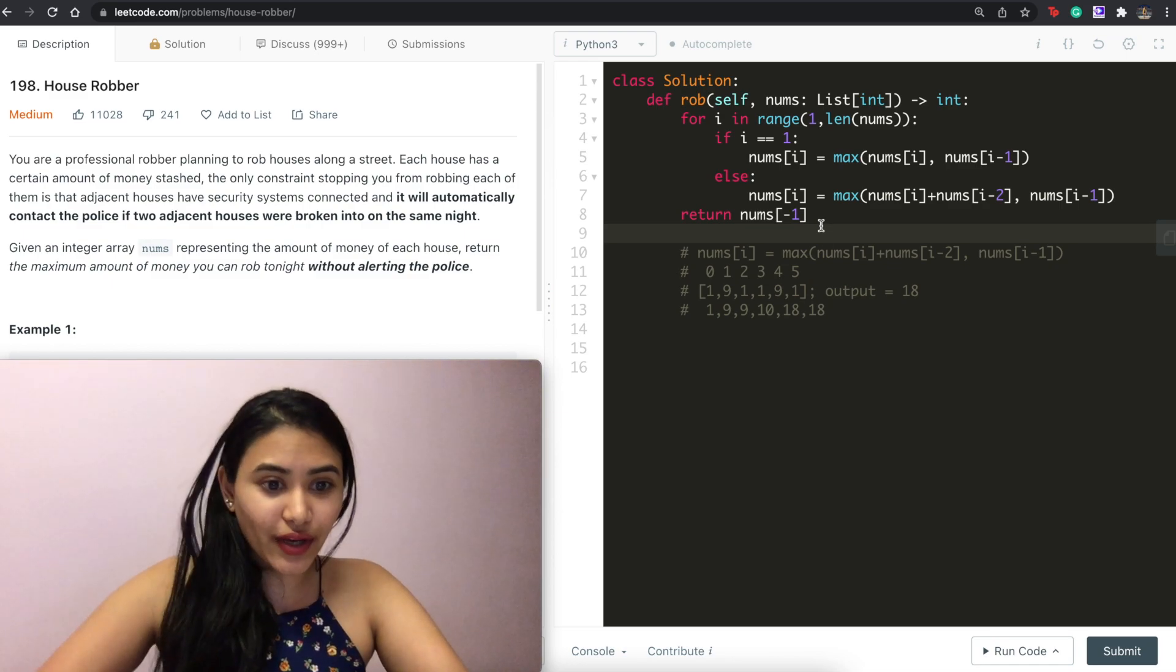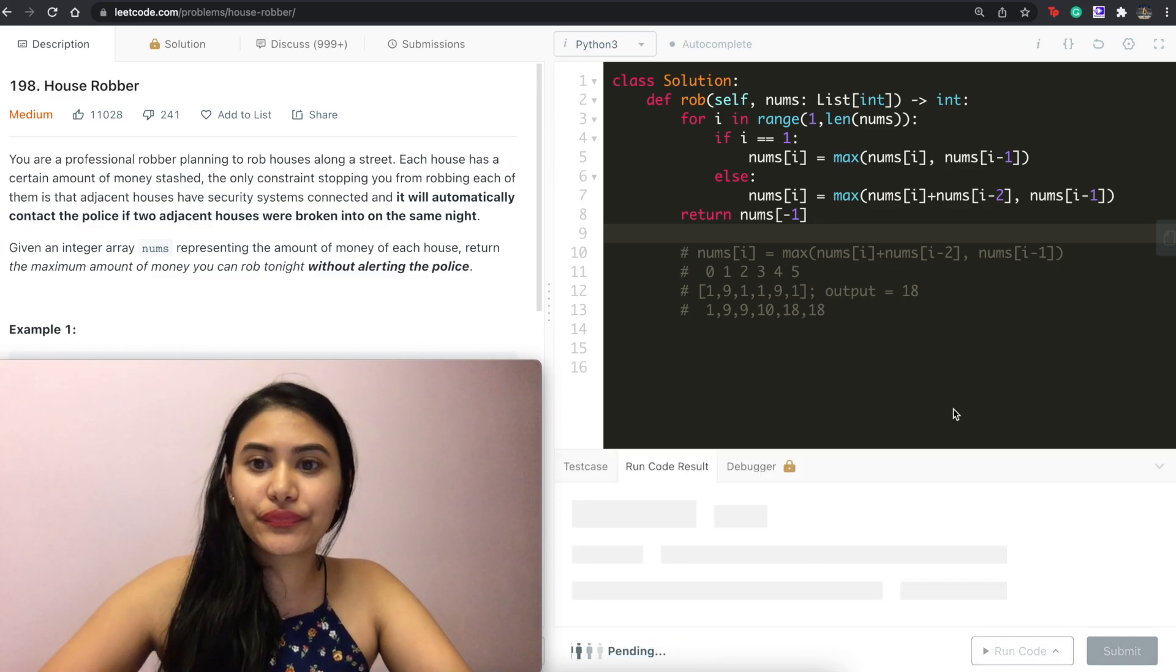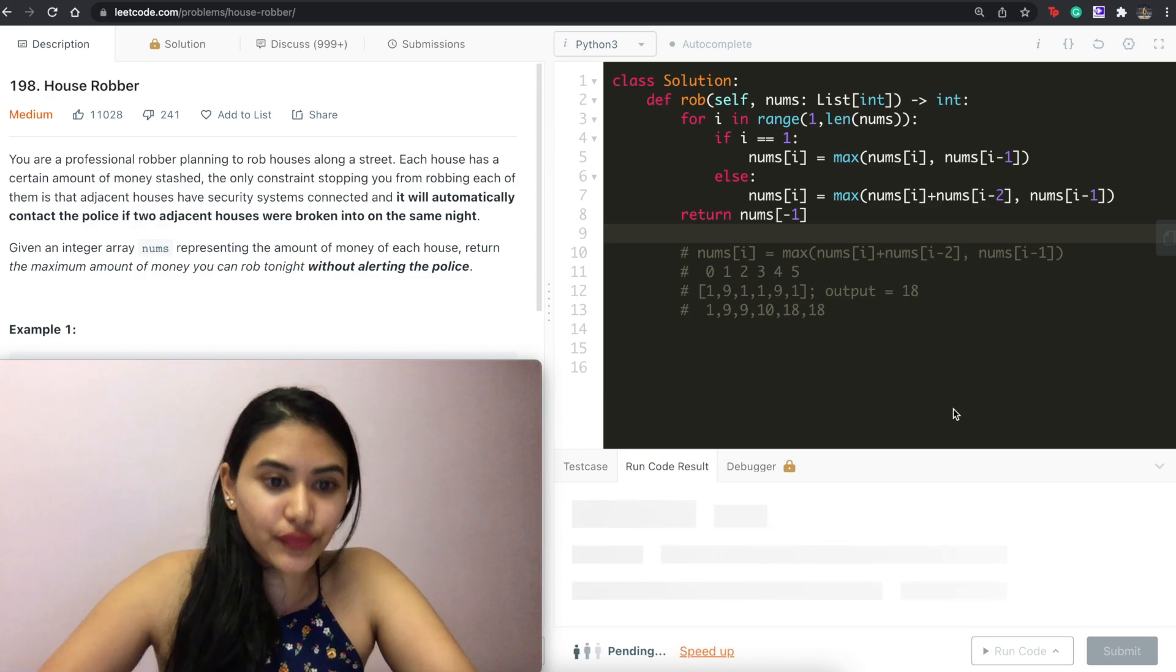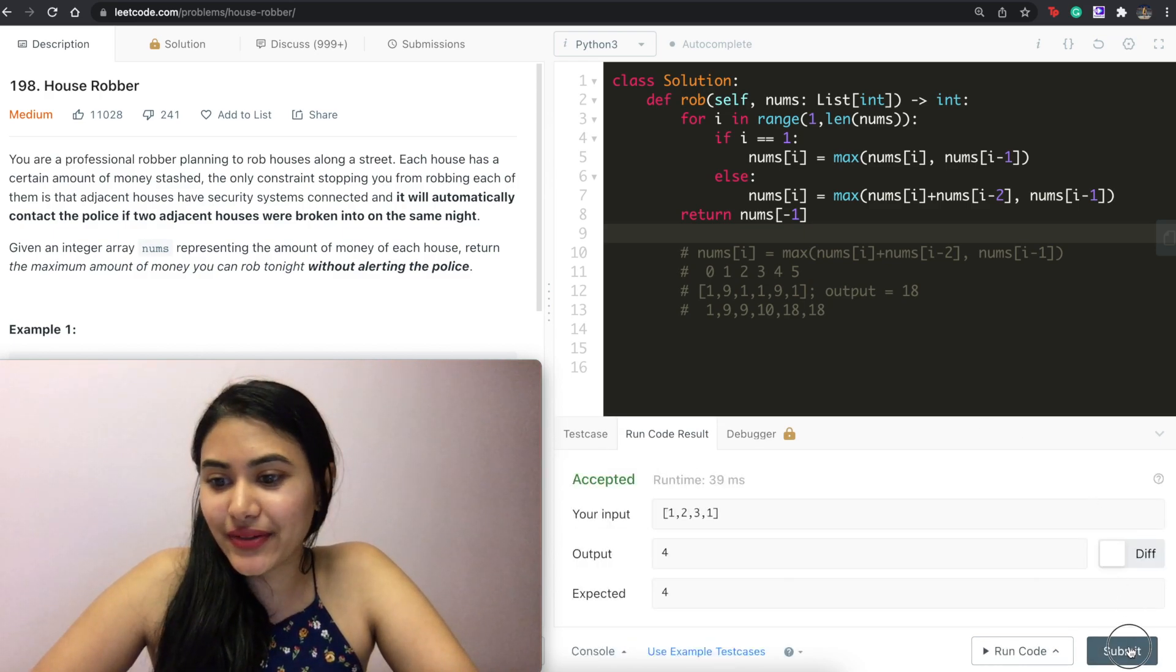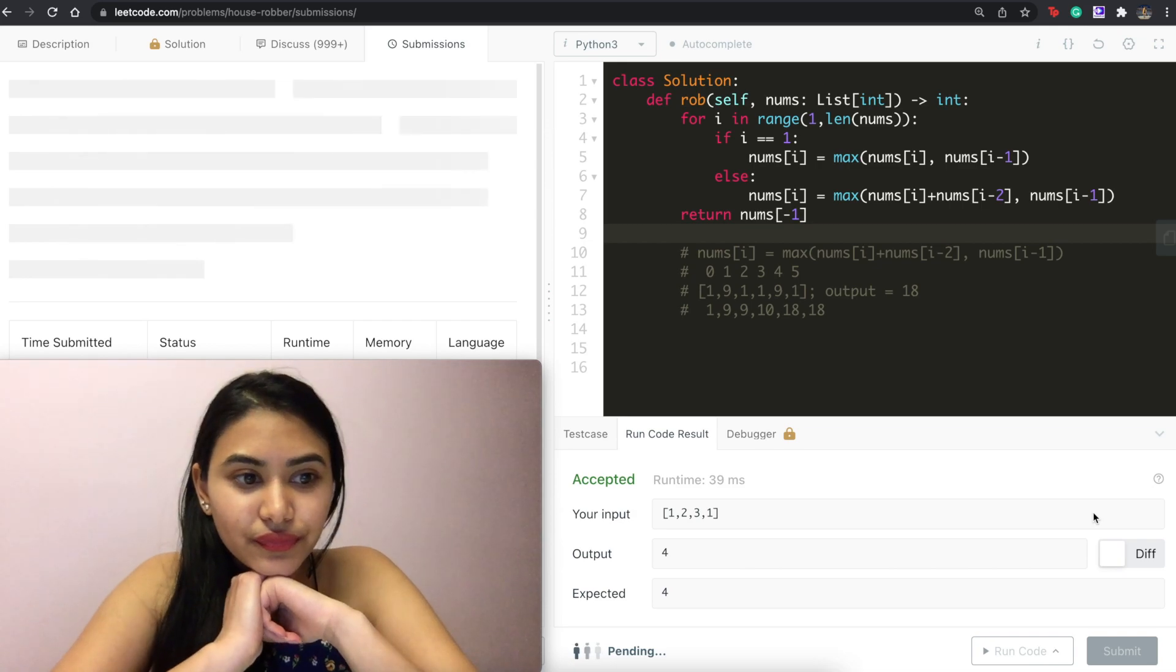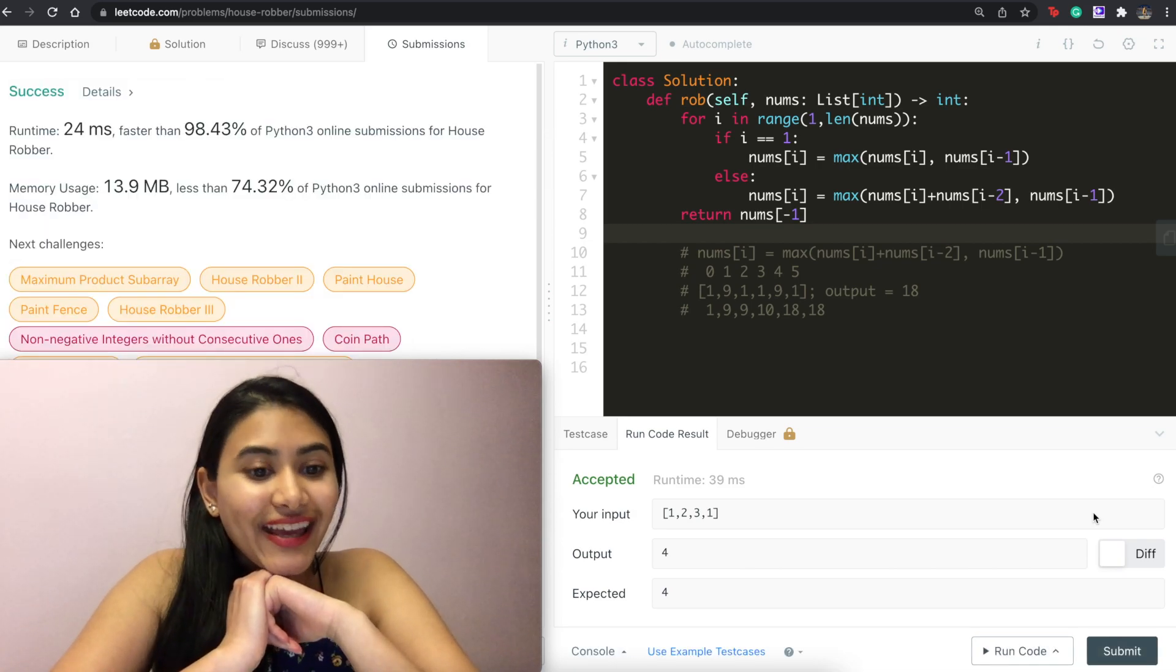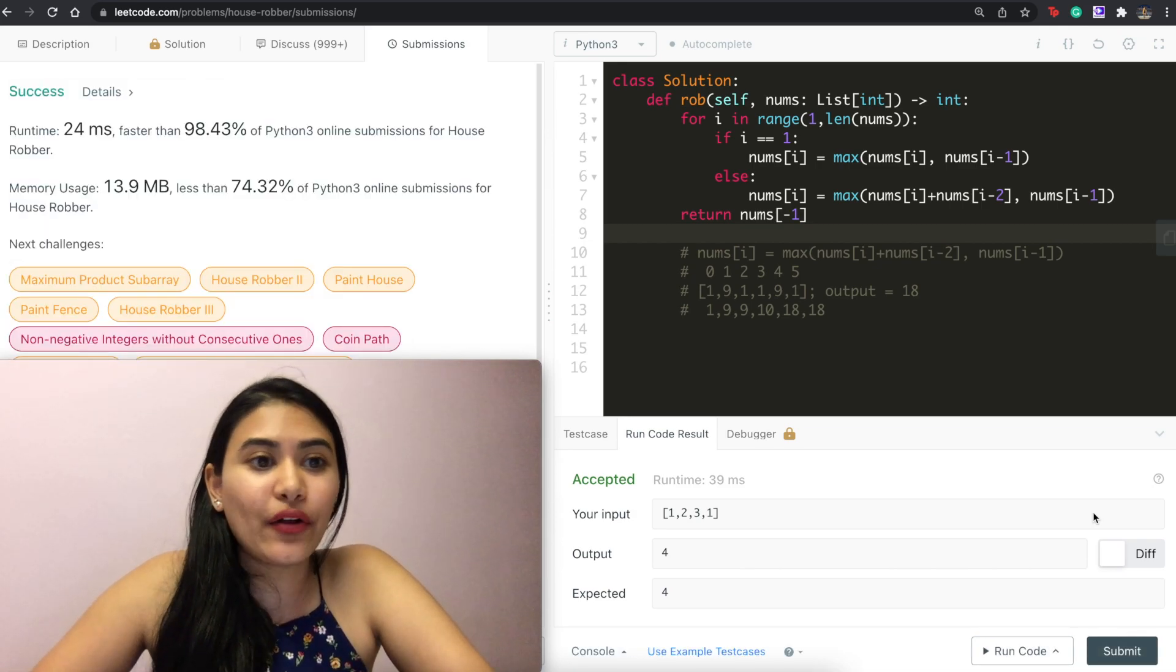So let's go ahead and run this code. Accepted and submit. And it is accepted as well.